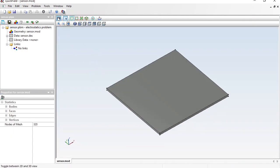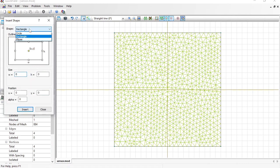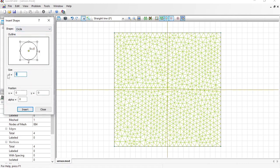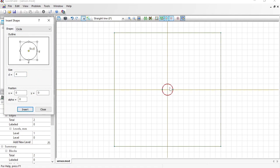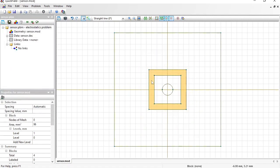Build the finite element mesh and toggle to the three-dimensional view to see the board. Return to the sketch. Next, insert a circle with a diameter of 4 millimeters — that will be the transmitting electrode. Then insert a rectangle with dimensions 10 by 10 millimeters and another one with dimensions 14 by 14 millimeters.